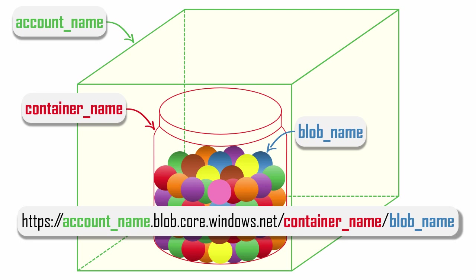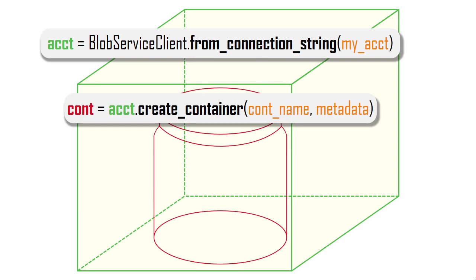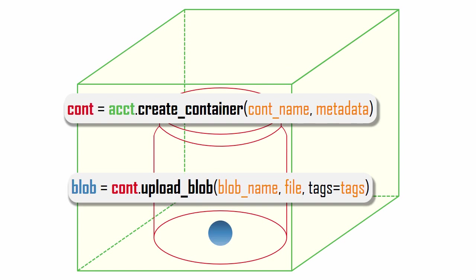To demonstrate blob storage functionality, I'll show some Python snippets that call the blob API. First, I link to my account using a connection string that contains my account key, which I copied from the Azure portal. I use the account to create a new container, and note how I can assign helpful metadata to my container object. Then in my container, I create a blob that contains my file plus a set of metadata tags.